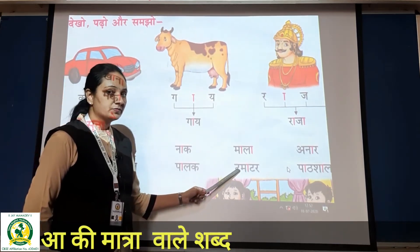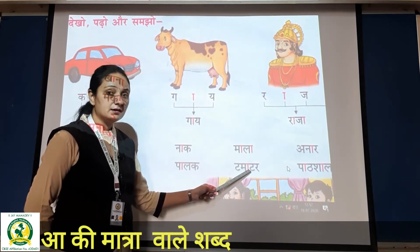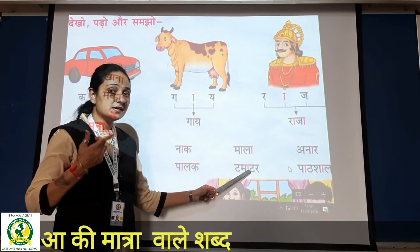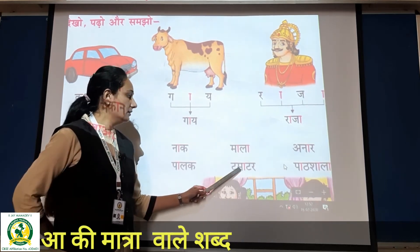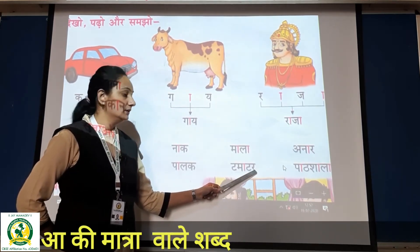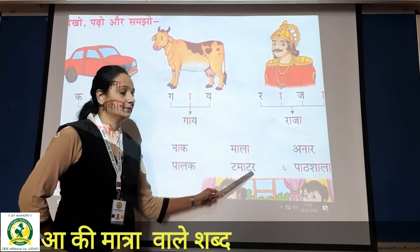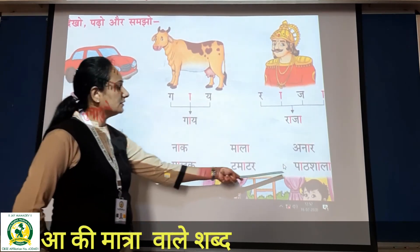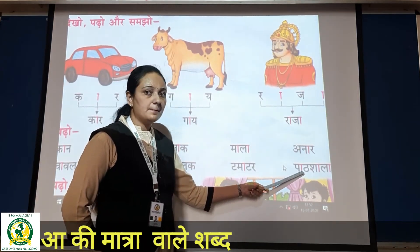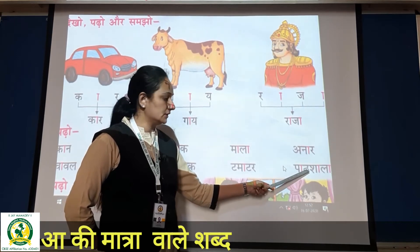Then 'ta'. 'Ta' ke aage? 'Maa'. 'Maa' ke aage? Aa ki matra — matlab maa ka kya ho jayega? 'Maa'. So 'ta' + 'maa' + 'ta' + 'ra' — yeh kya hai? Ta, maa, tar. Tamatar. Phir last mein dekho: 'pa' + aa ki matra = 'paa'; 'ta', 'pa', 'ta' — isko 'ta' bolte hai. Okay?